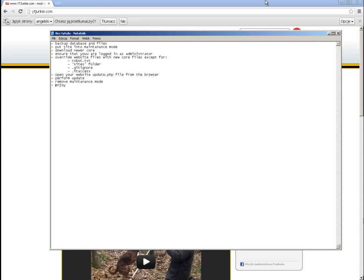Then open your website and open the update.php file. Process through the steps that Drupal provides you. If everything is fine, remove the maintenance mode and enjoy your website working on the updated core. And that's it — this is very simple and very fast. When you do it once or twice, it will go really fast.